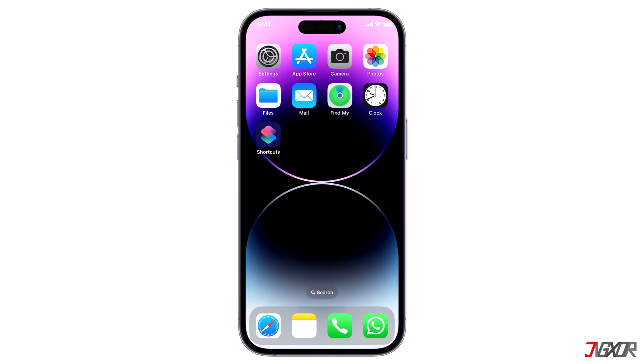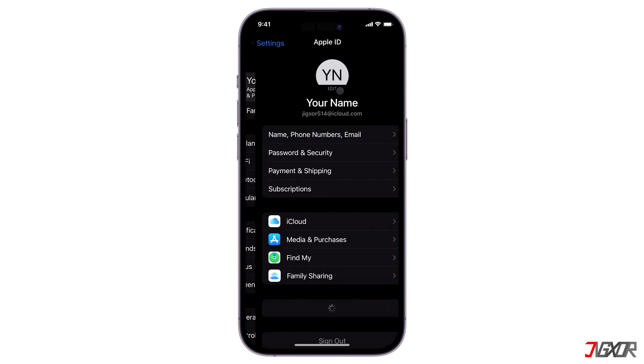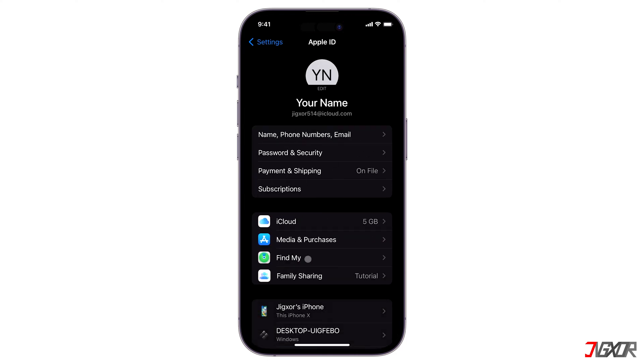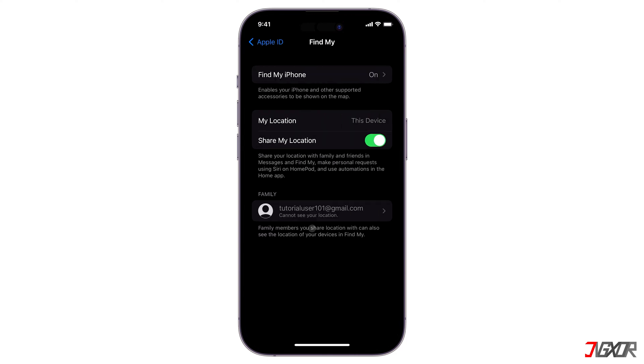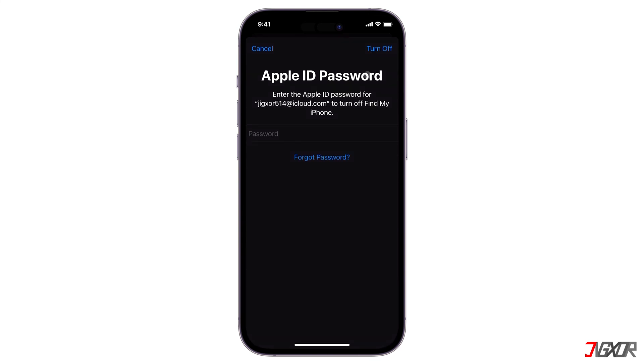Open Settings and tap on your name above. Navigate to Find My, go to the Find My iPhone menu, and toggle it off.